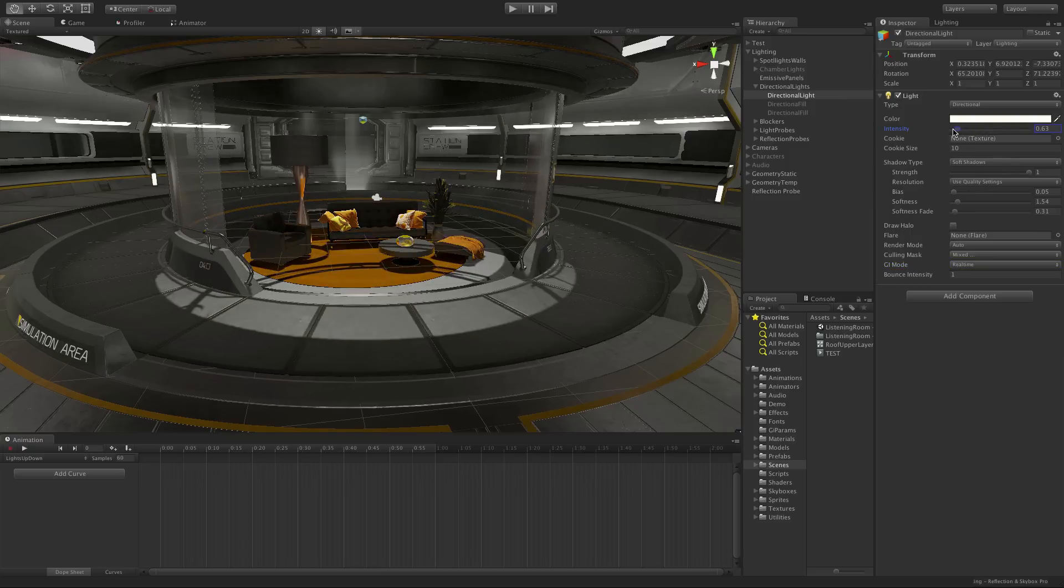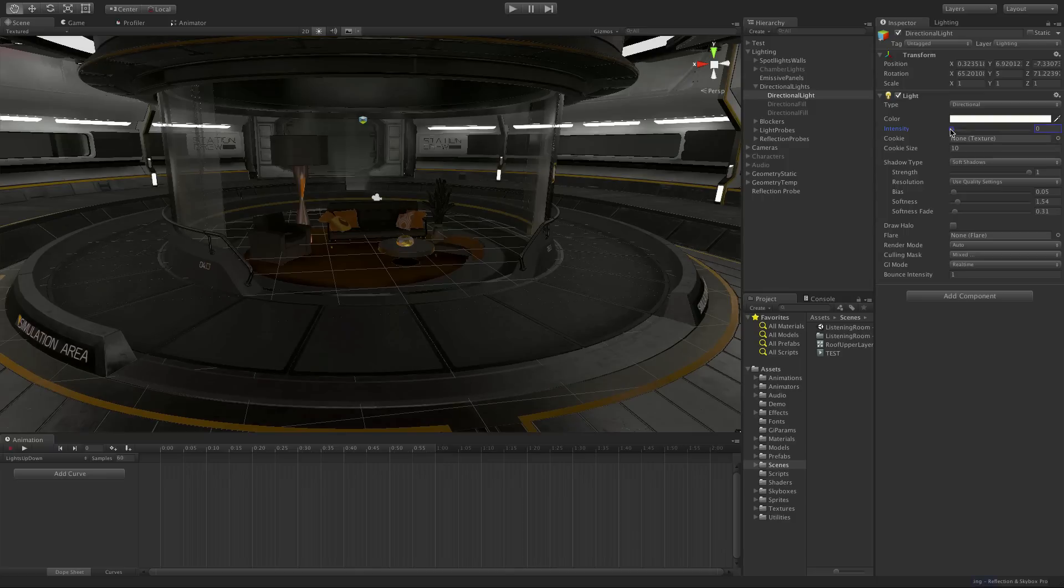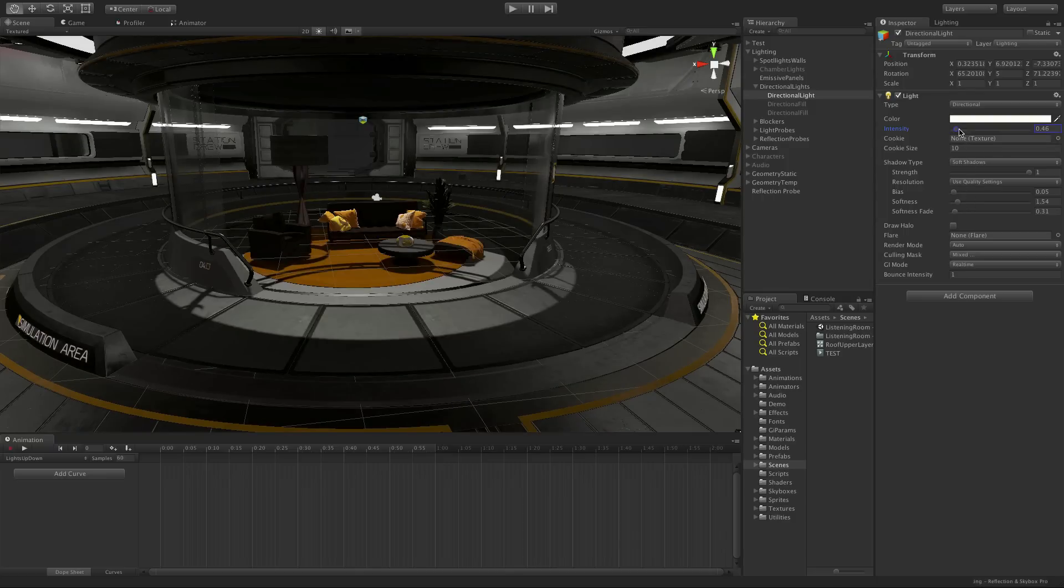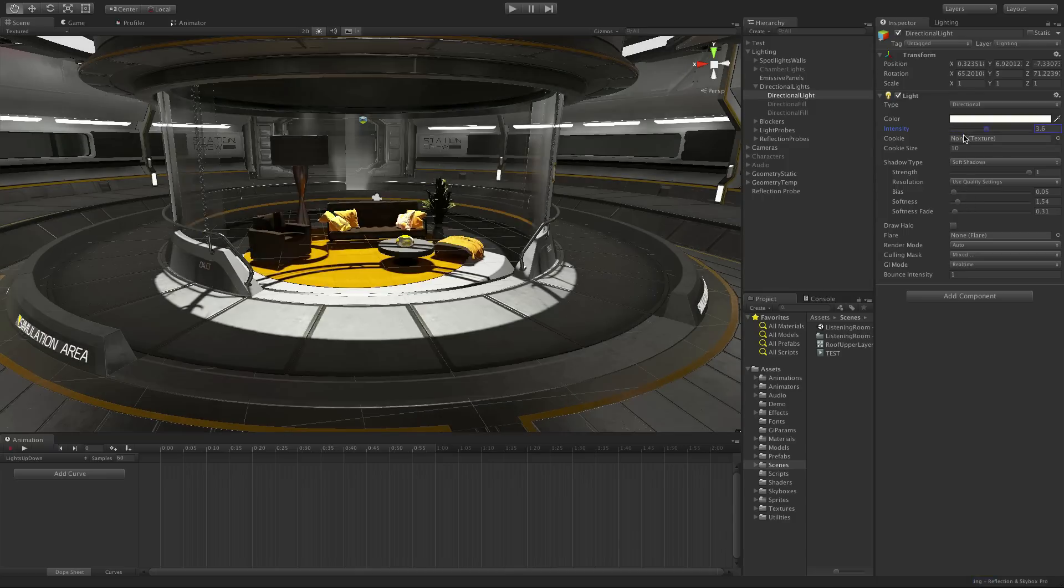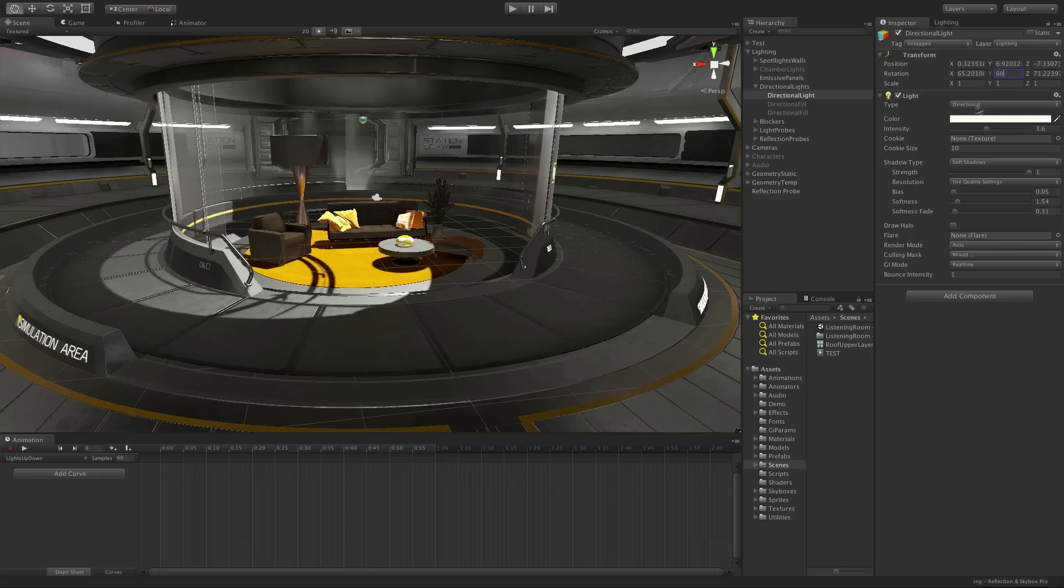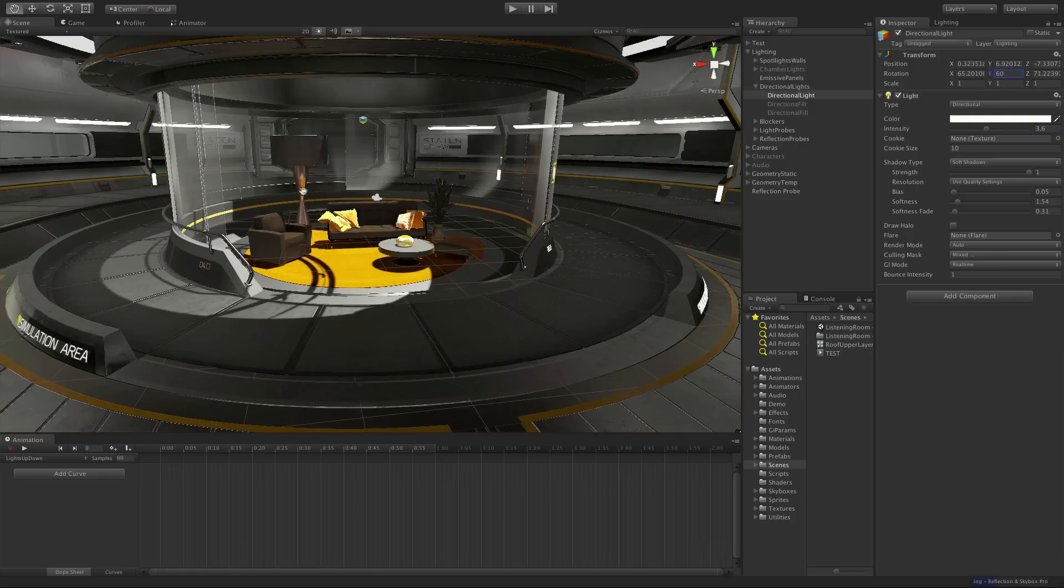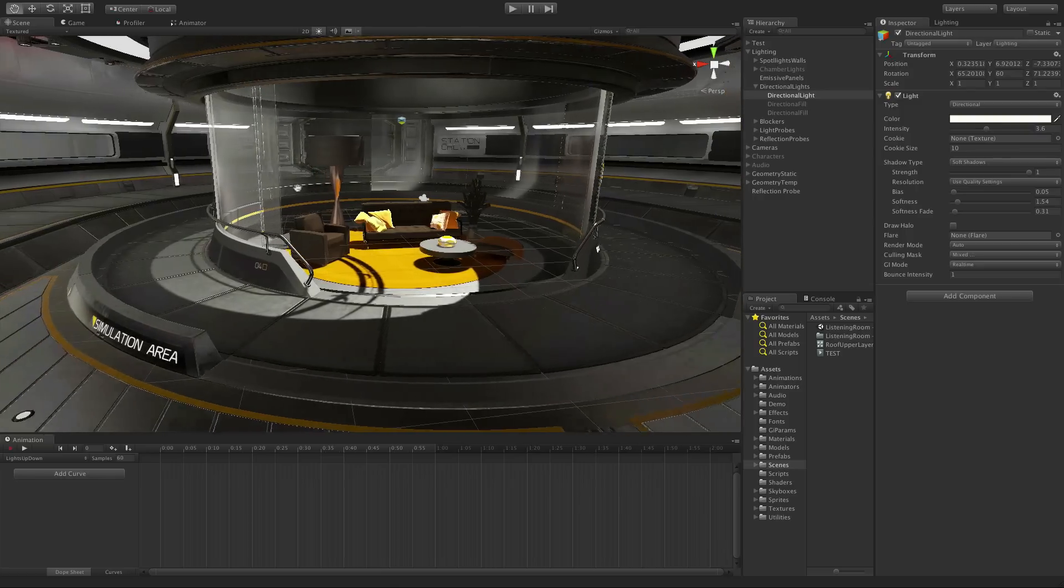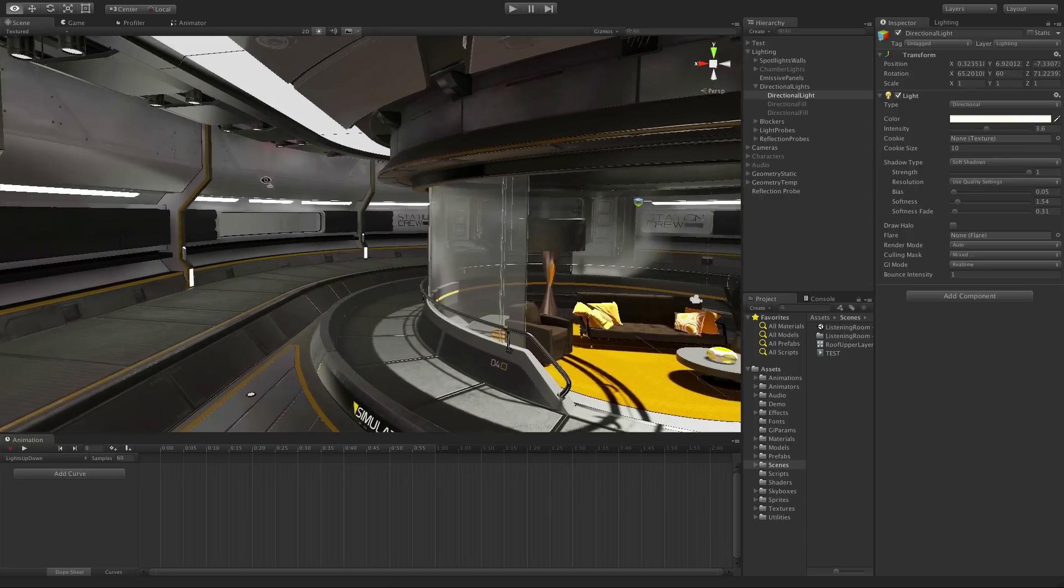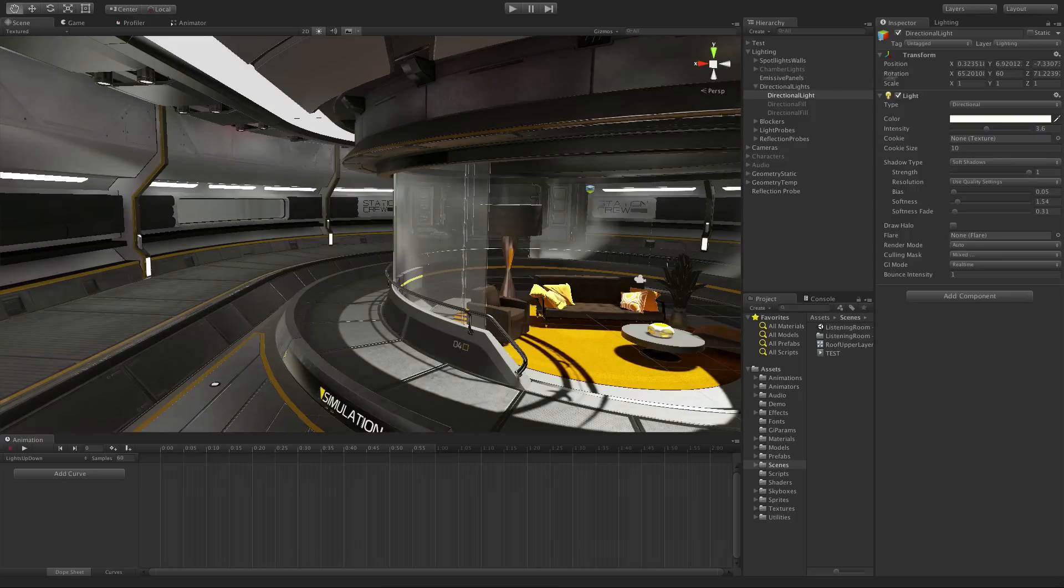If I decrease the intensity of this light, you can see the illumination of the room decreases also. Likewise if we rotate the directional light, you can see that it has moved to directly light a different part of the scene. We can see that the light now bounces to illuminate the ceiling more effectively.